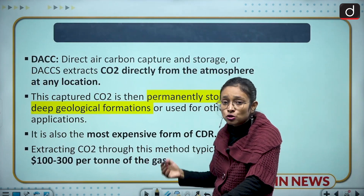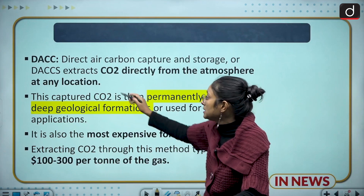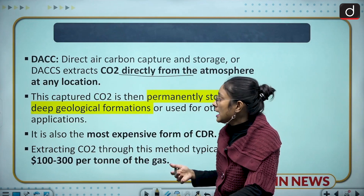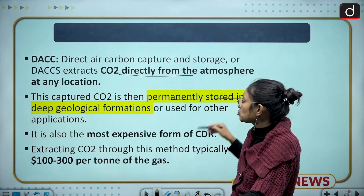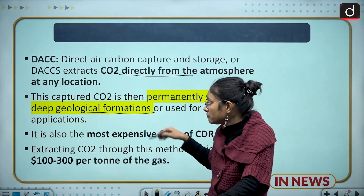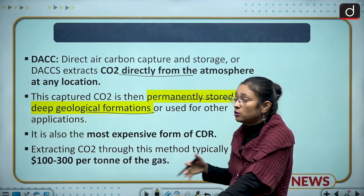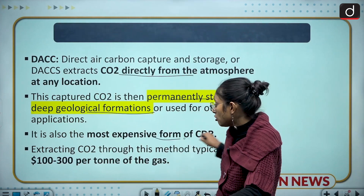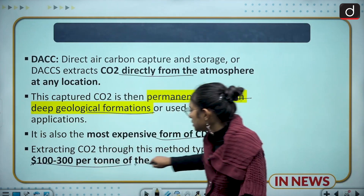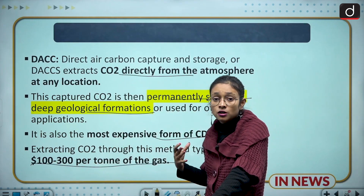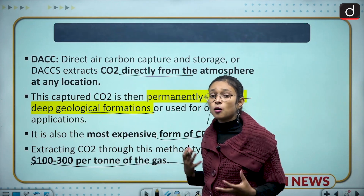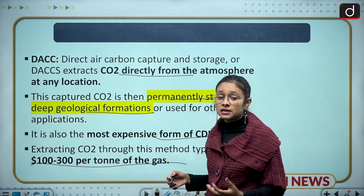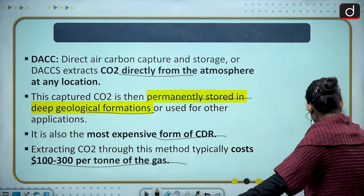DACCS — Direct Air Carbon Capture and Storage — extracts CO2 directly from the environment at any location, making it very effective. The captured CO2 is permanently stored in deep geological formations. However, it is one of the most expensive CDR methods, costing around $100 to $300 per ton of CO2, making it economically unfeasible for developing and least developed countries.